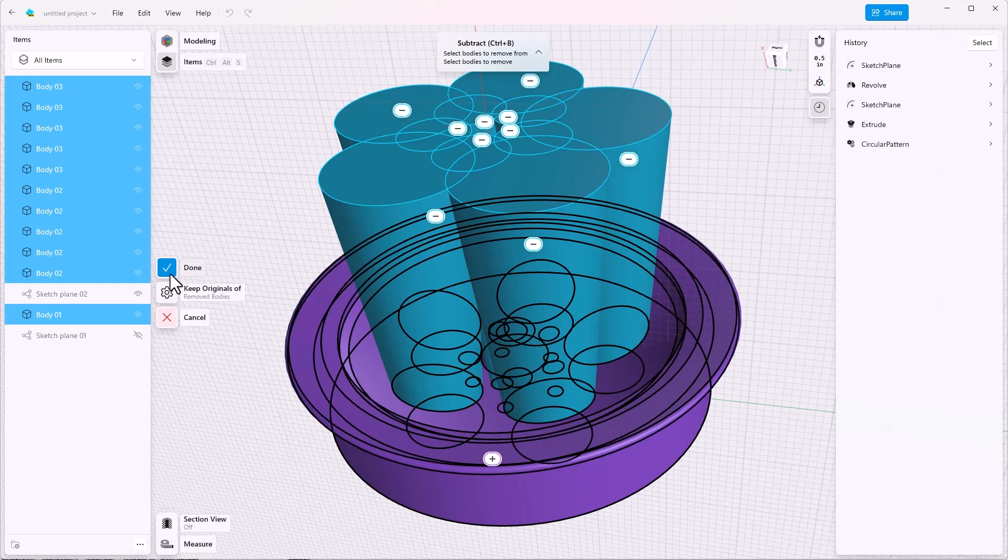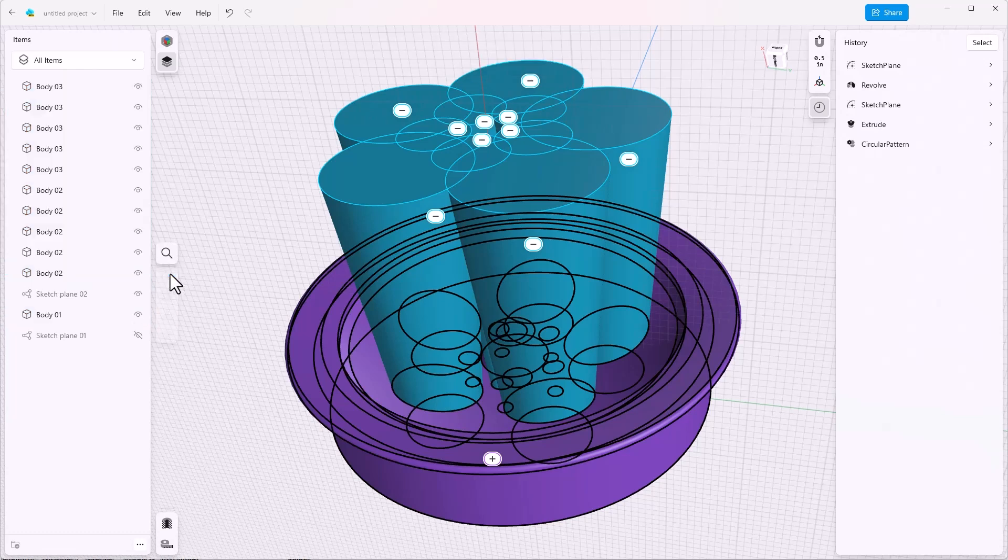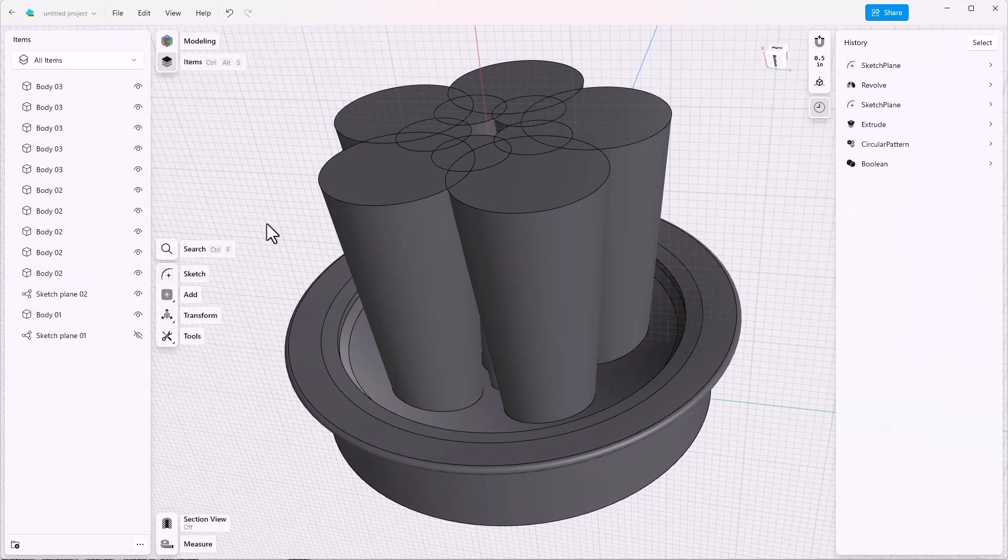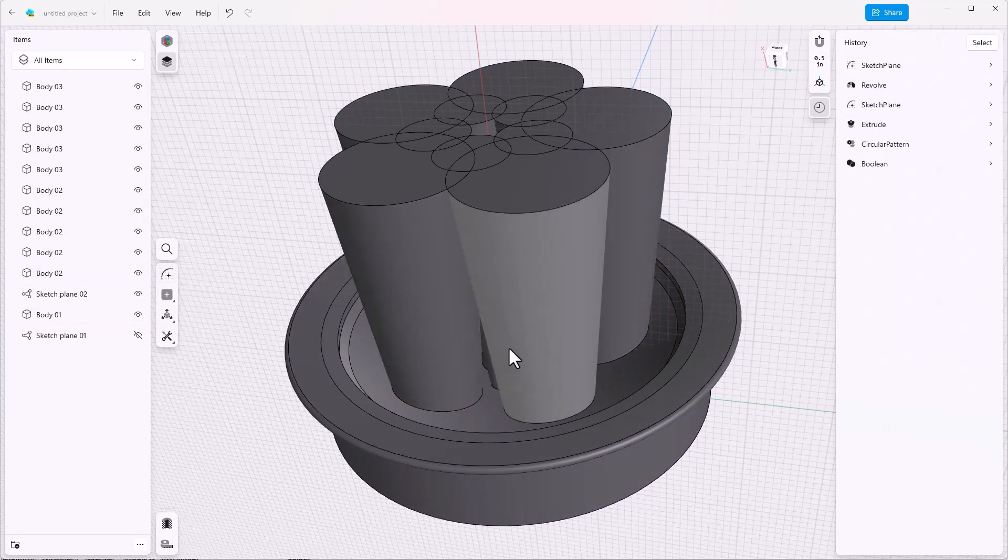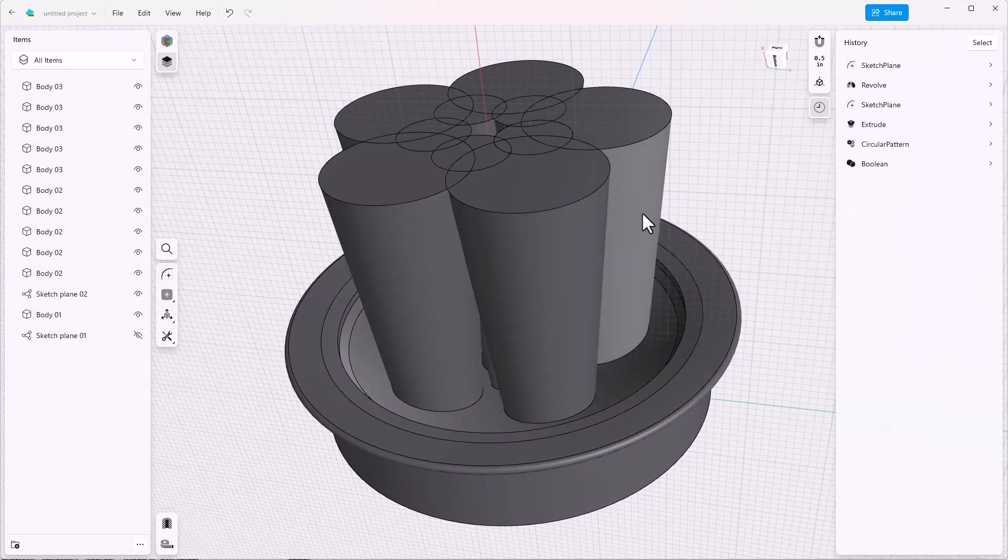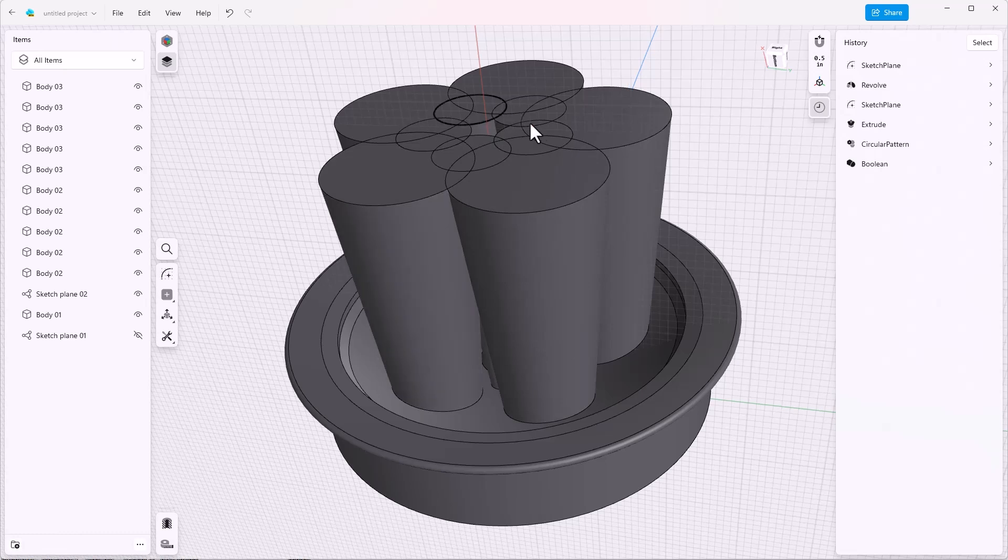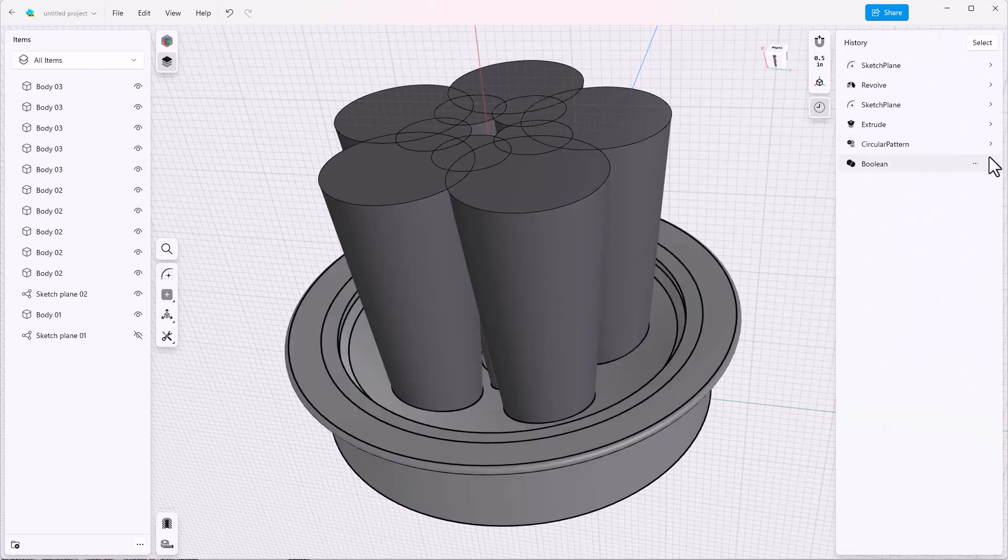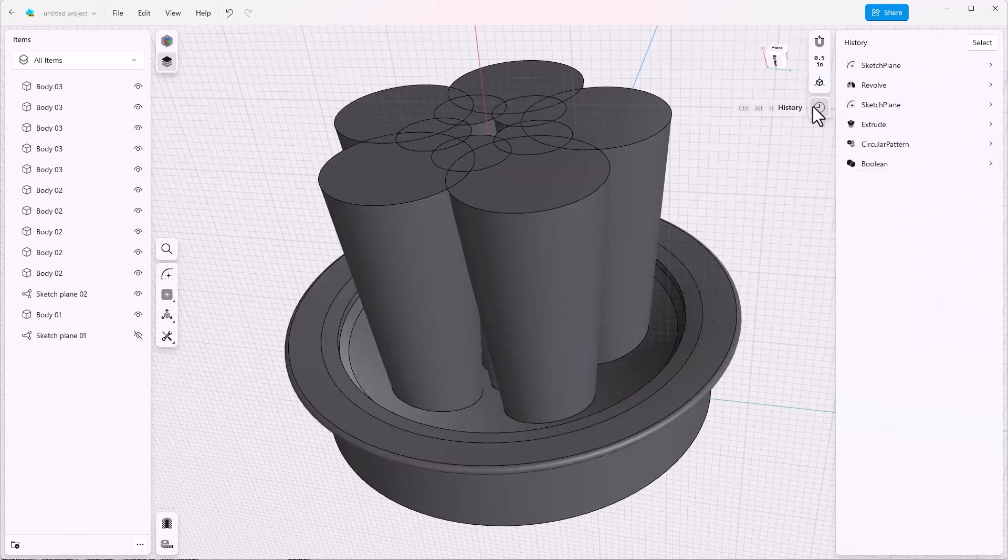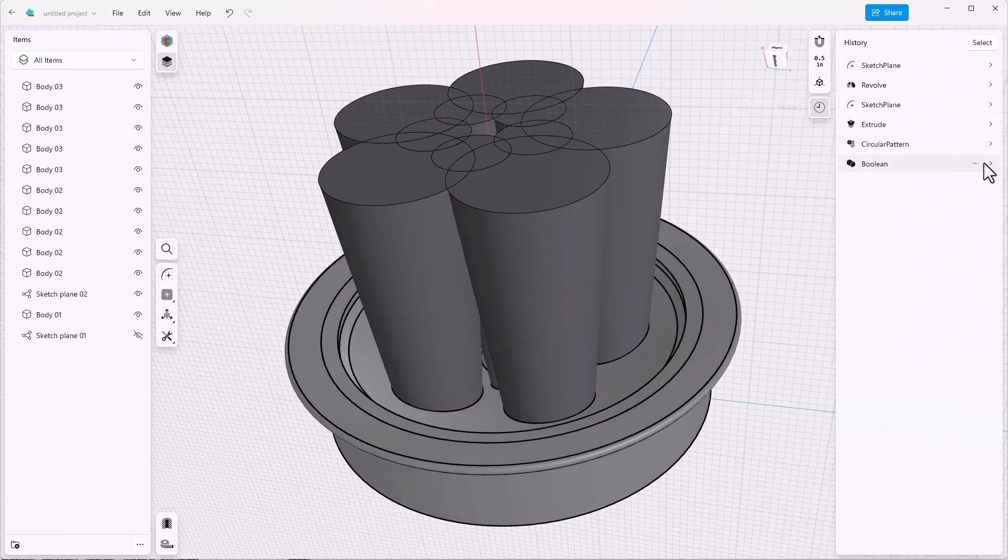We'll click on done. And we've got something that we don't necessarily want. We've got all of the tool bodies that are left there. So I can go into the history tree and turn off keep tool bodies.